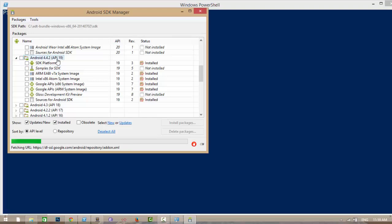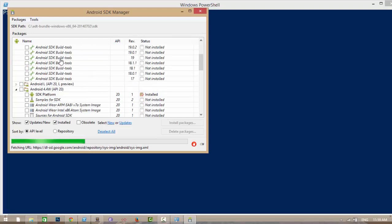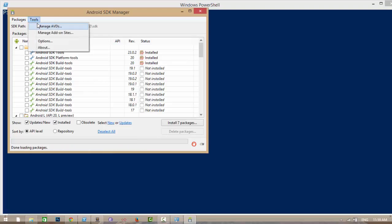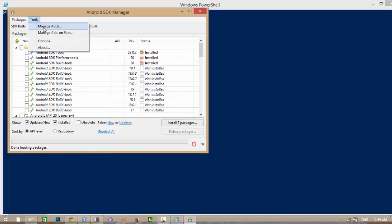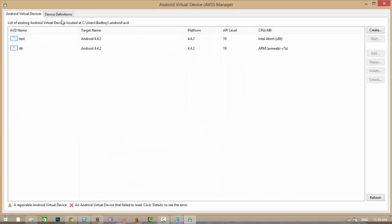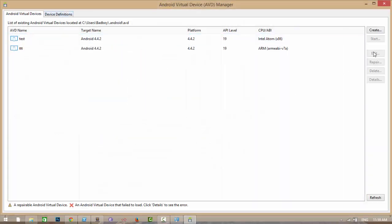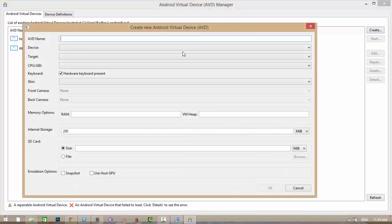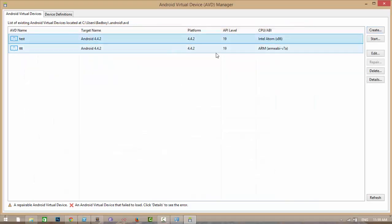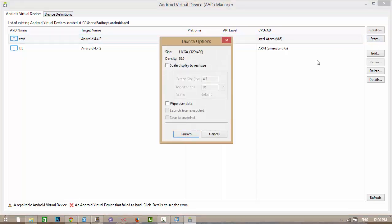Then create an emulator. To create an emulator, go to Tools, Manage AVD. If you don't have one, create a new one by using Create AVD by giving these properties and click OK. I already have one. I am going to start this emulator.